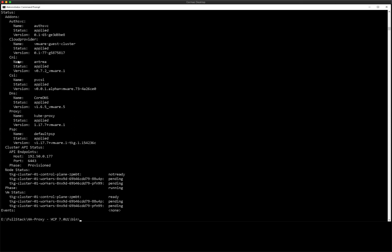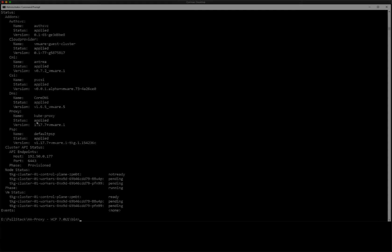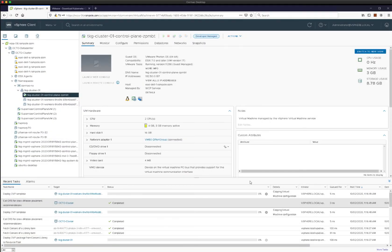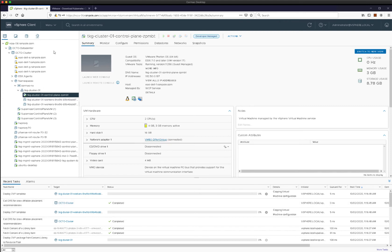So you can see all the add-ons, the cloud provider, the container network interface, the container storage interface, those are all available. So indeed, the control plane is powered on, that seems to have come up okay.